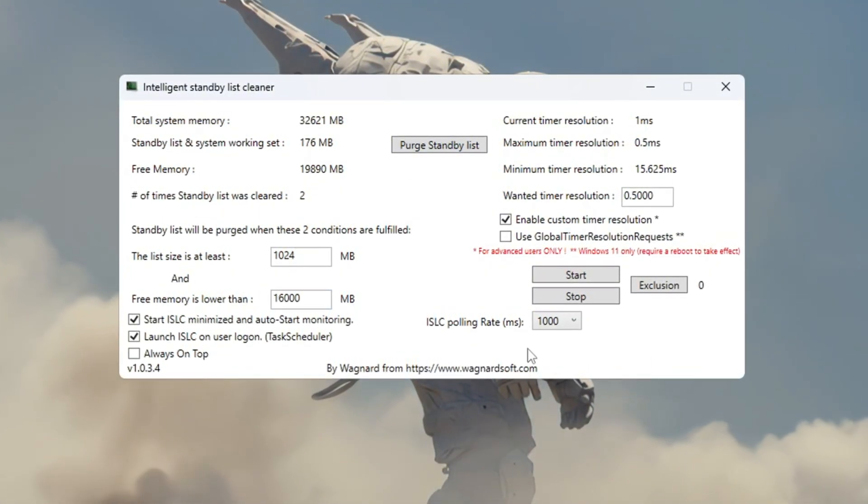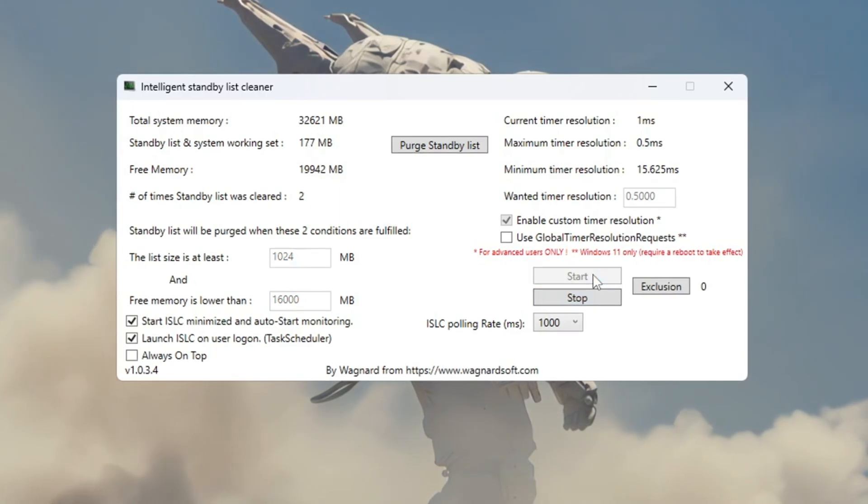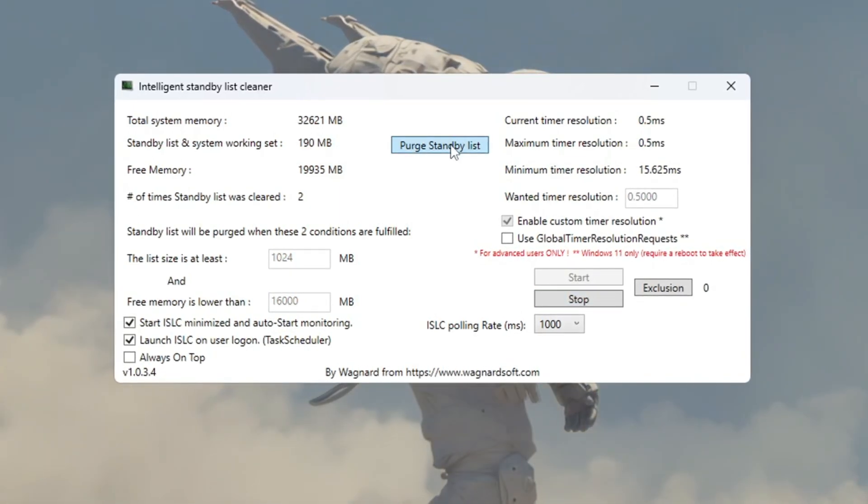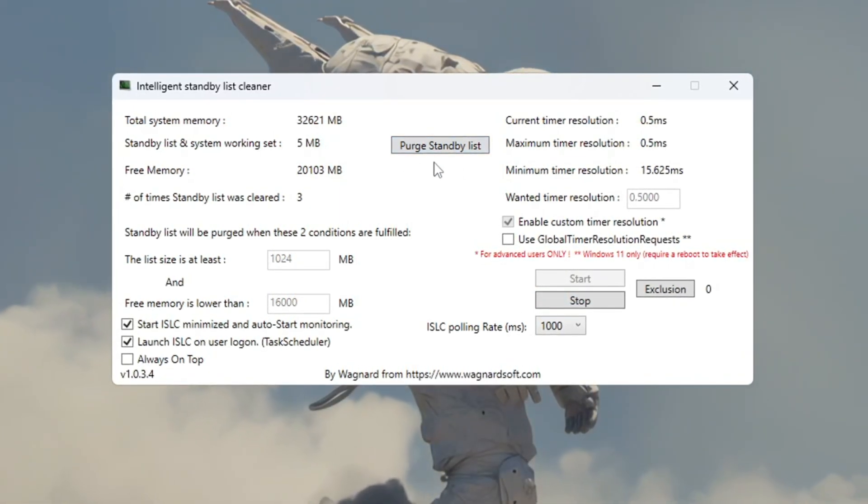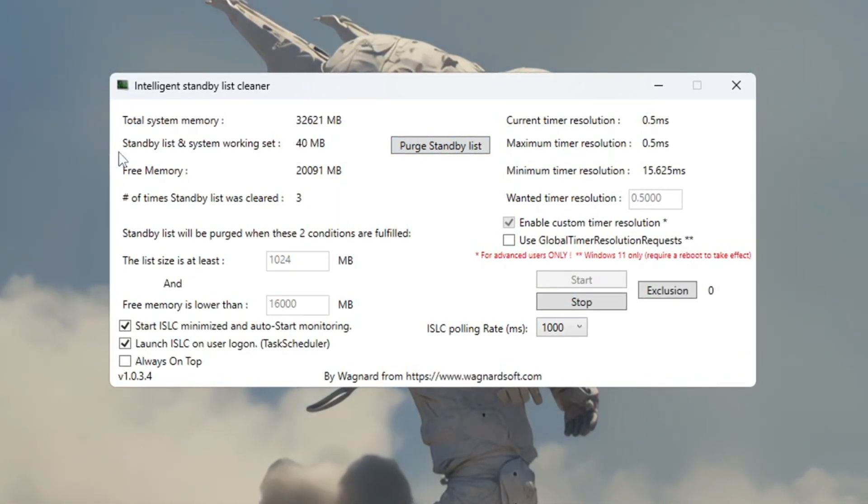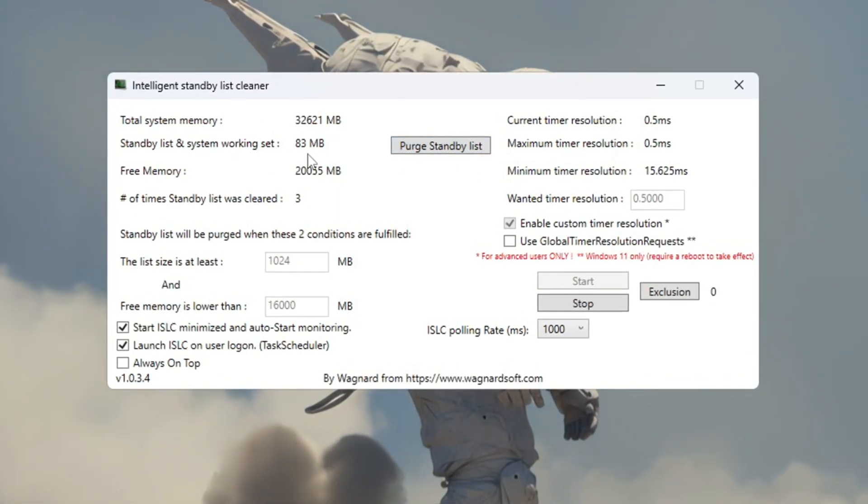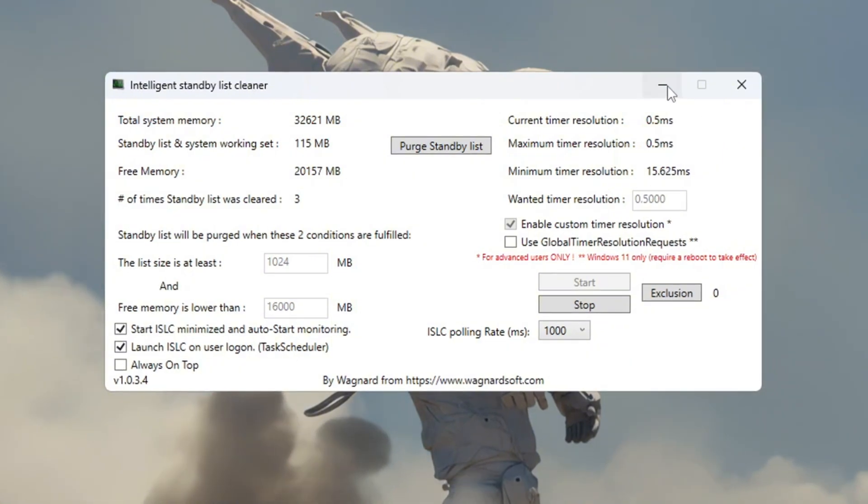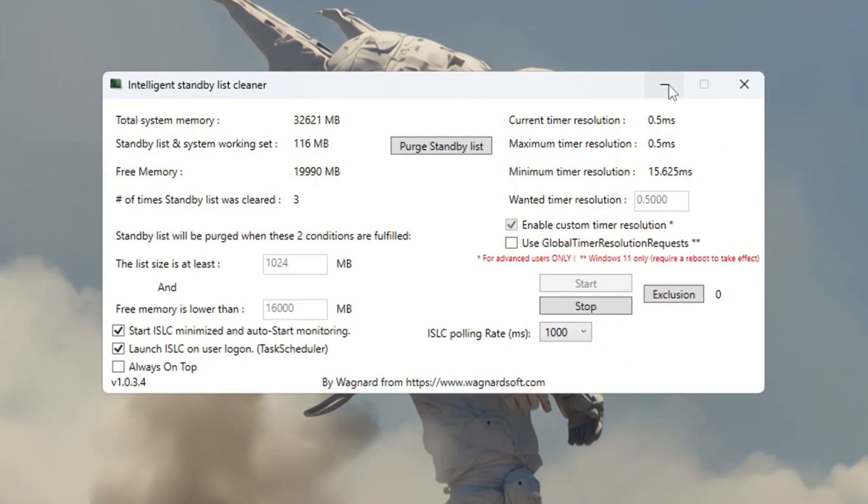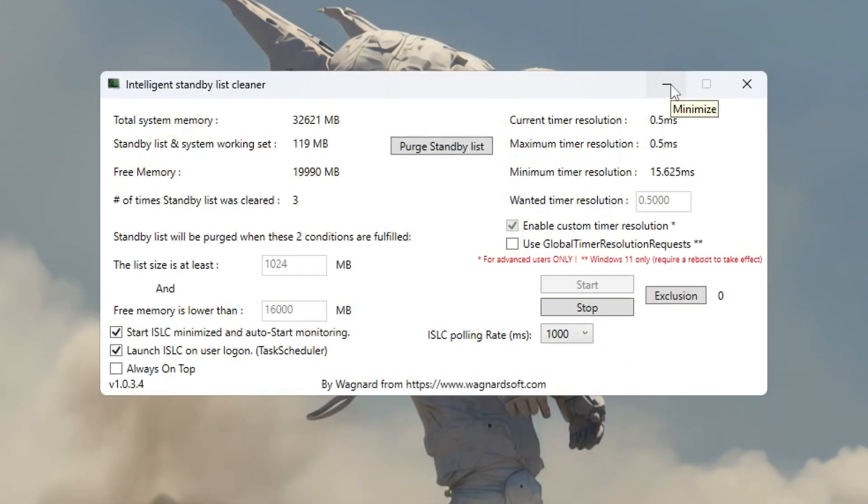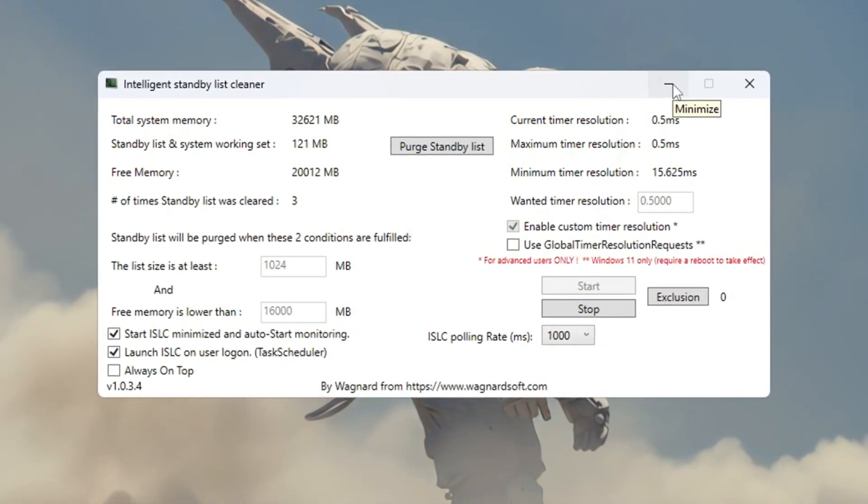After this, click Stop, then Start, and finally click Purge Standby List. Leave ISLC running in the background while you play Fortnite. This will keep your RAM clean and help your game stay smooth and fast.